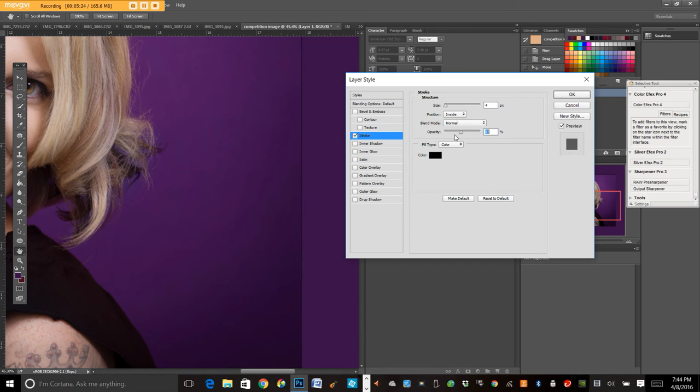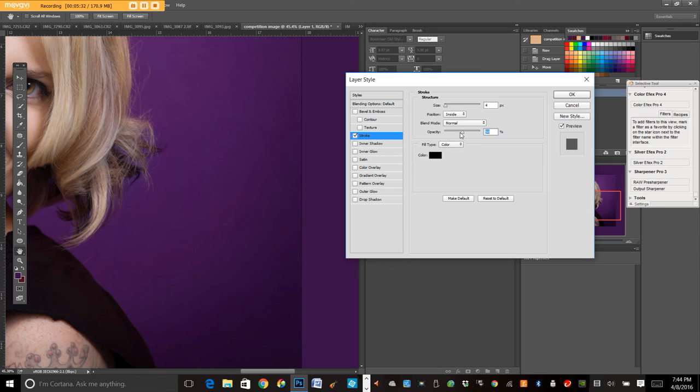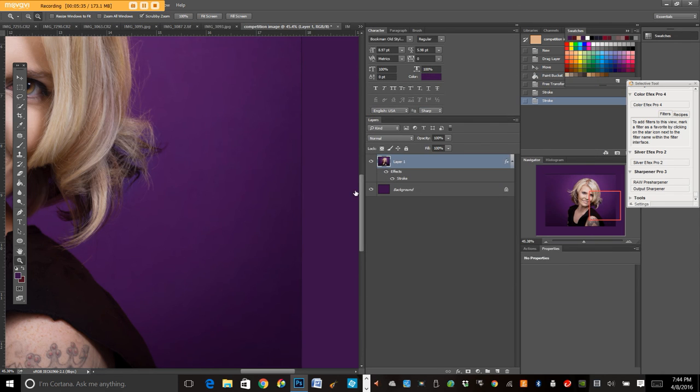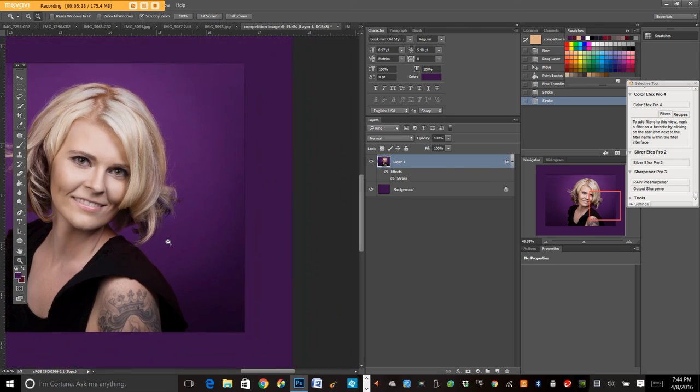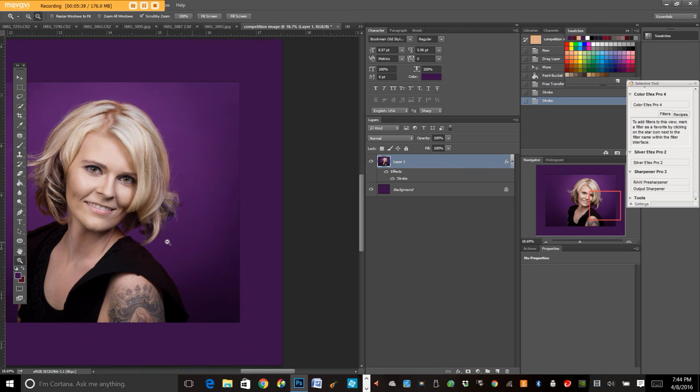You don't want it to be too overwhelming and take away from your image, because if it attracts too much attention, then it's not helpful. So I'm going to do like 44. I'm going to hit okay, and then I'm going to back back up here, and I think that looks pretty good.